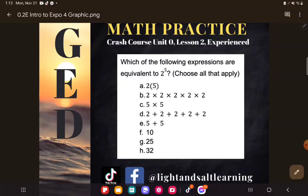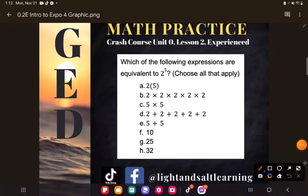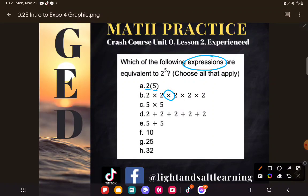So let's take a look. It says: which of the following expressions are equivalent to two to the fifth power? Just some language to start with — a lot of students aren't quite sure what I mean when I use the word 'expression.' An expression is just some combination of numbers and/or operations and/or variables, the letters. I think of them like math phrases.